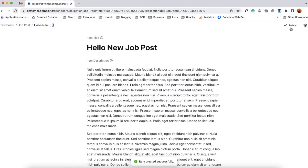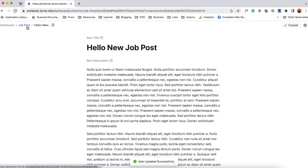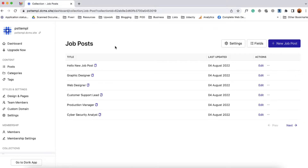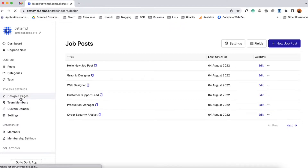Then it's time to click on publish. And if I take you back to the job posts page you're going to see we got our very first job post created. Now I'm going to add a few more job posts by following this same process. So here I have added a few demo job posts. It's time to go to design and page.